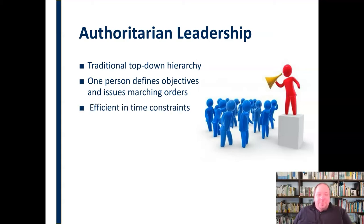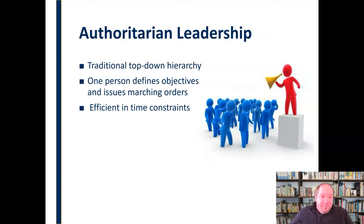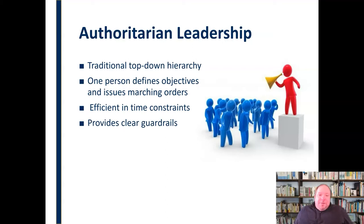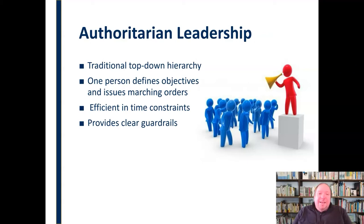It is very efficient in terms of time constraints. If you have a limited amount of time to complete a project or accomplish a goal, authoritarian leadership can be really effective because it is less time-consuming. There's not a lot of hemming and hawing over making decisions — that person makes a decision and everybody else follows it. It does provide clear guardrails, letting people know here is your lane, stay within it, here is what I'm instructing you to do. Some people appreciate and need that.